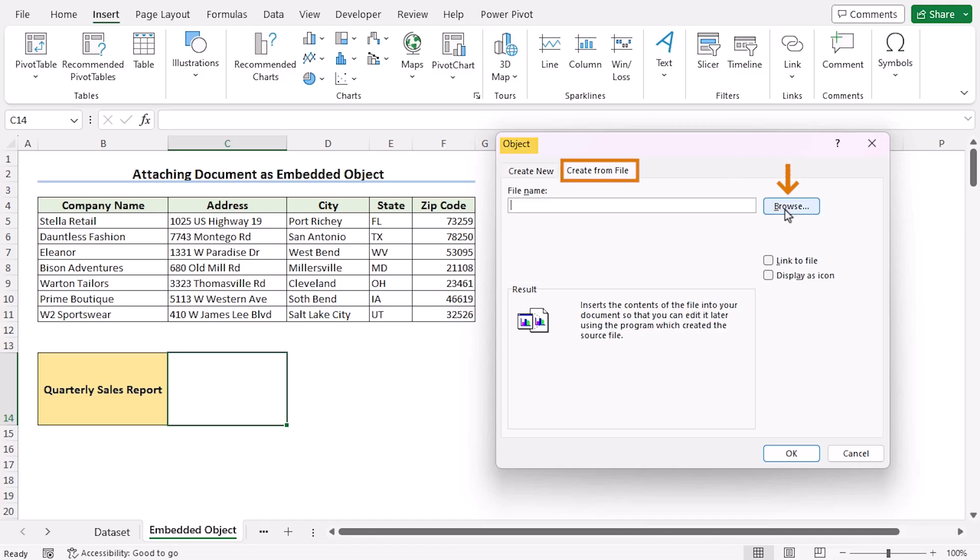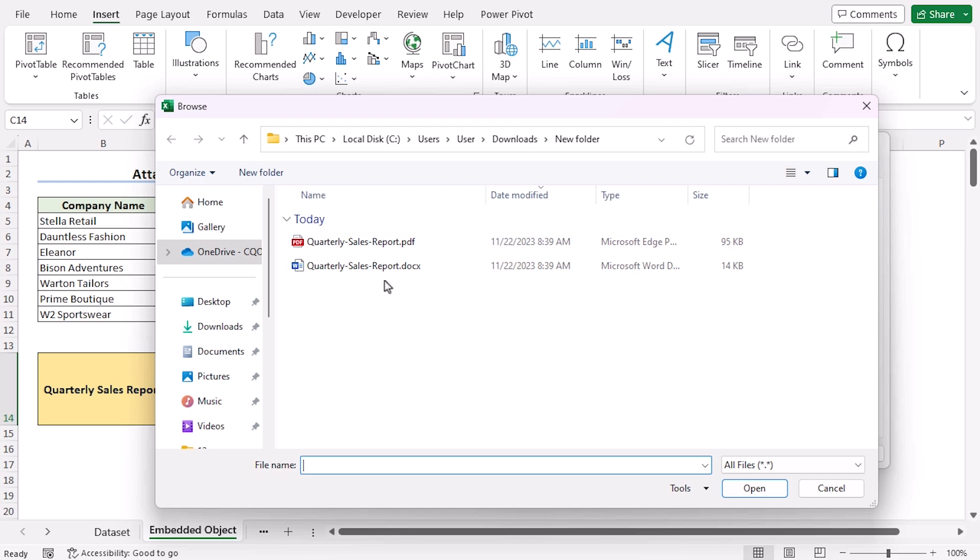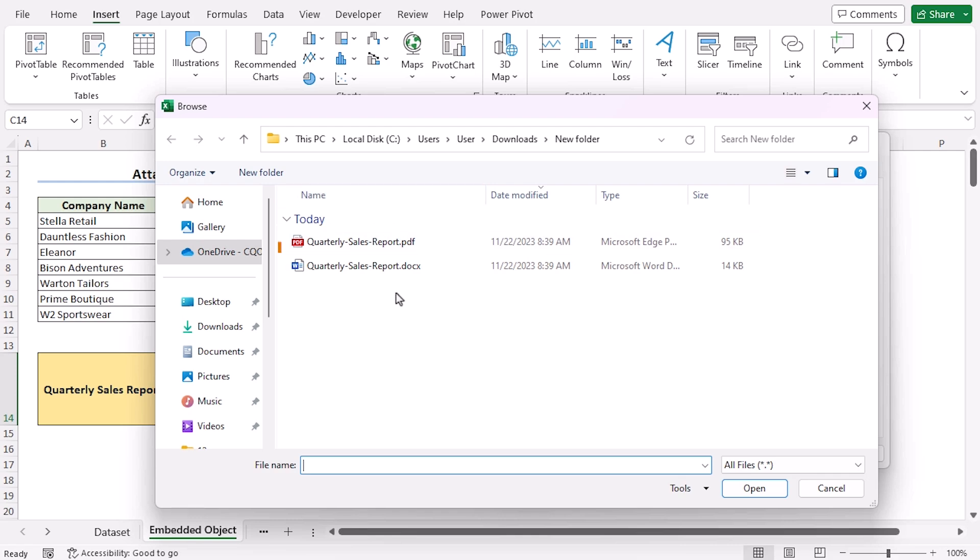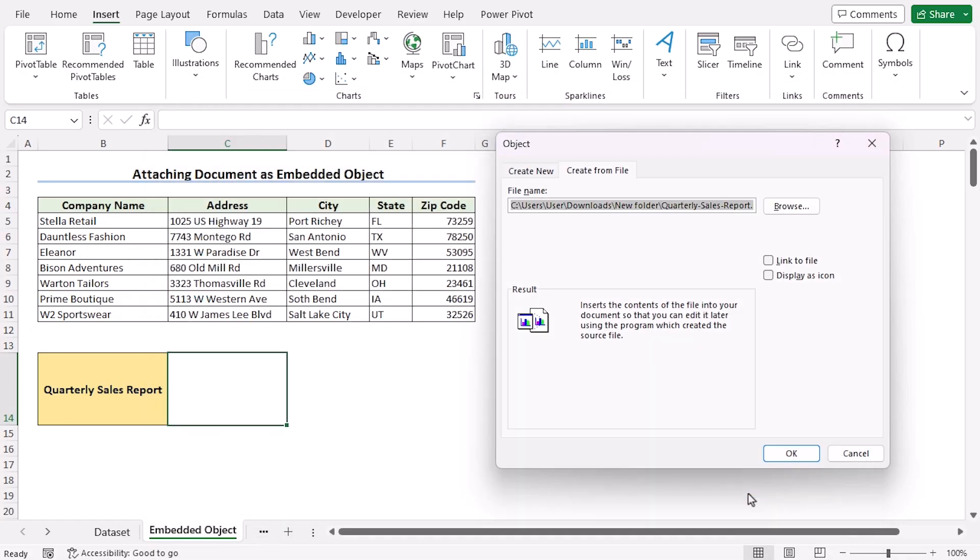Again, select the Browse option. Here I have saved the PDF file in the same folder as the Word file. You can navigate to different folders according to your requirements. Now select the PDF file and click Insert.